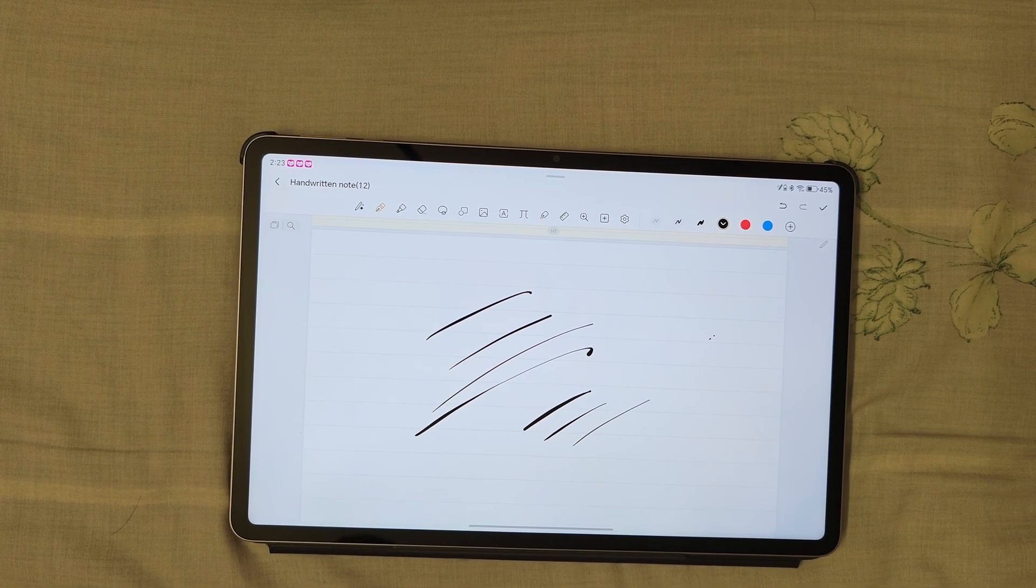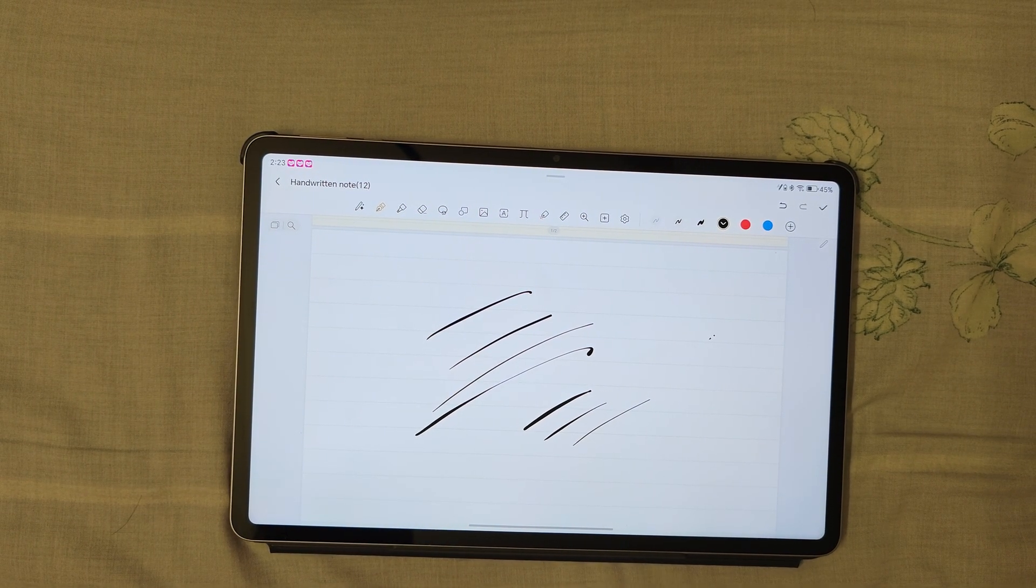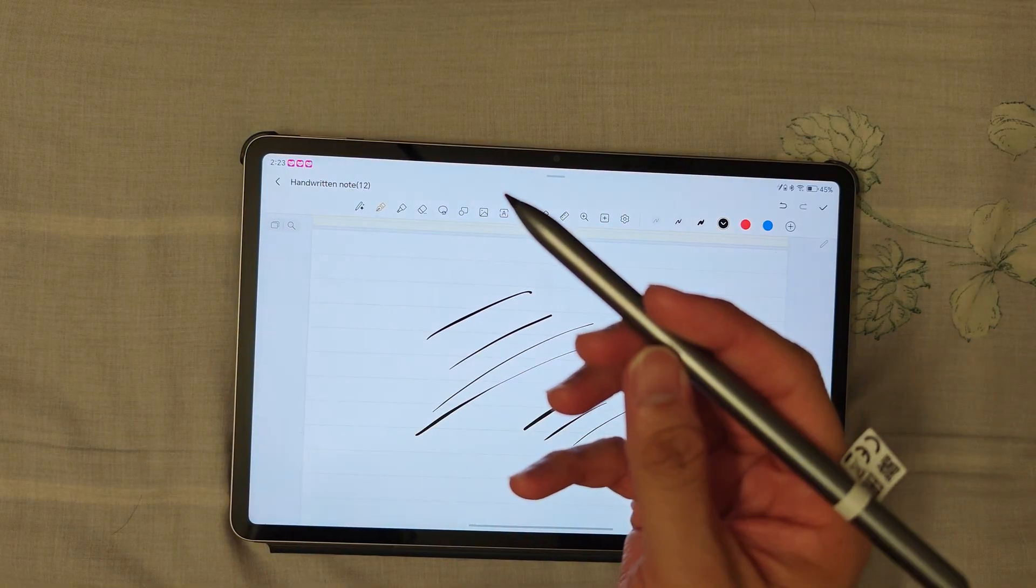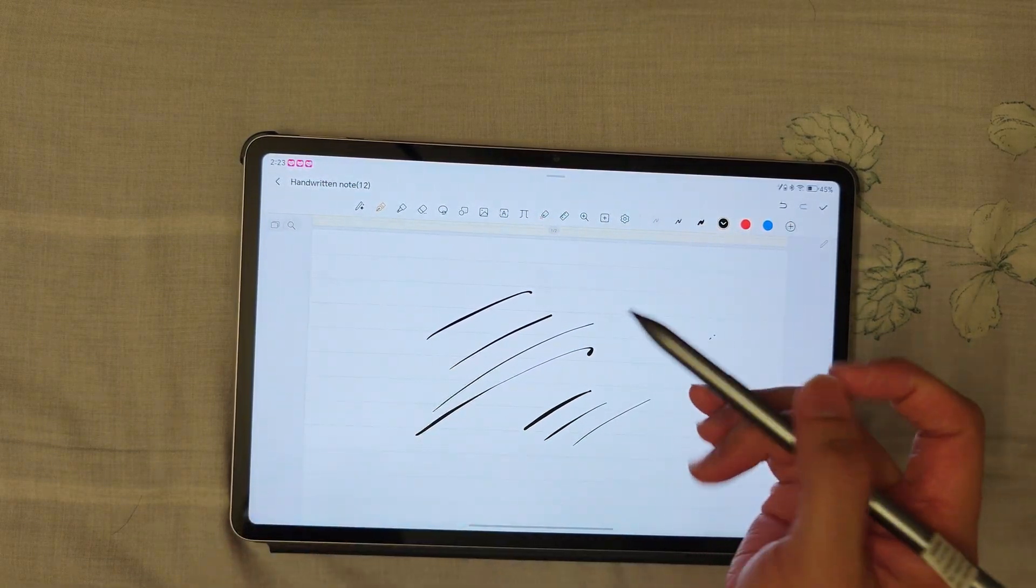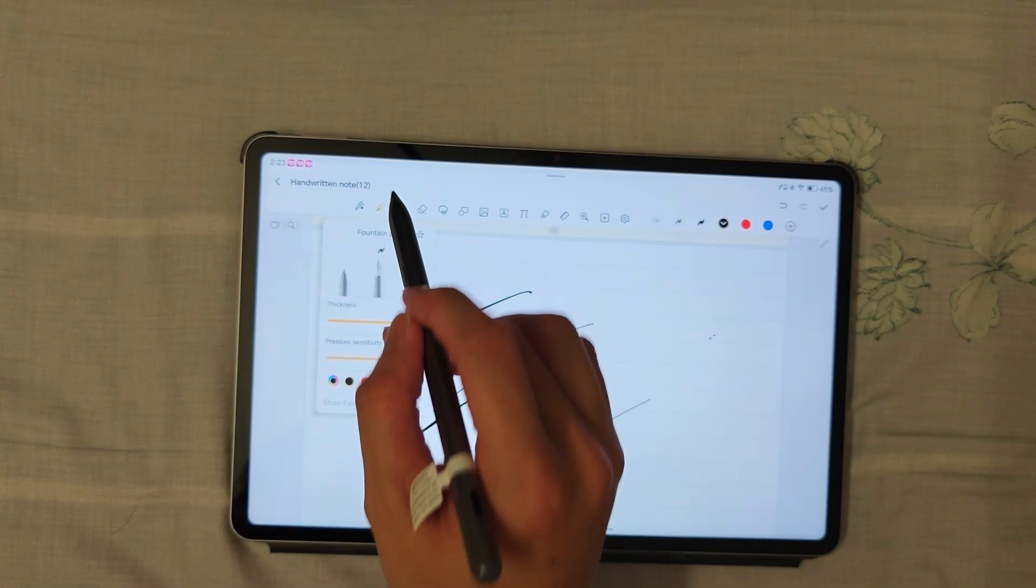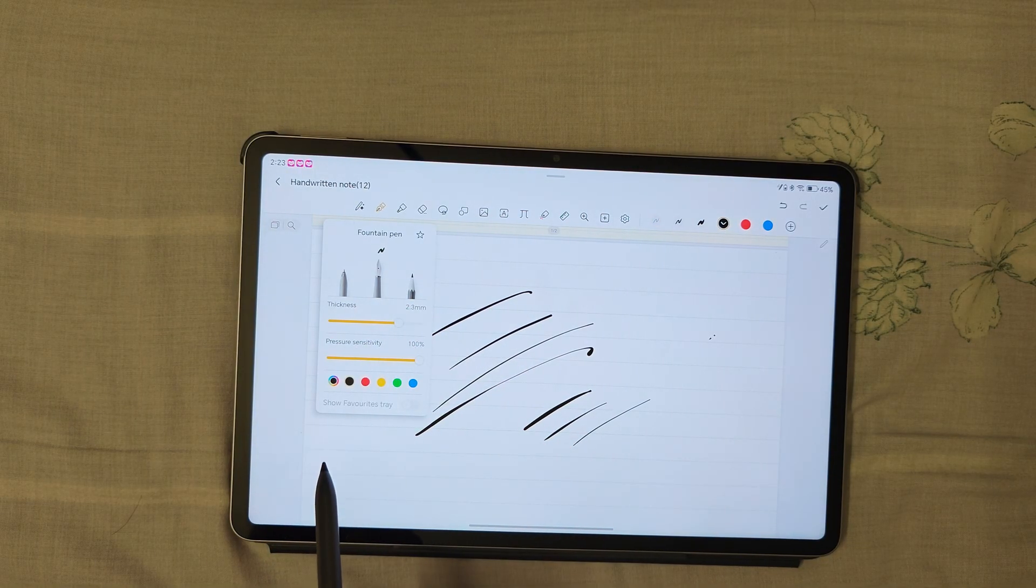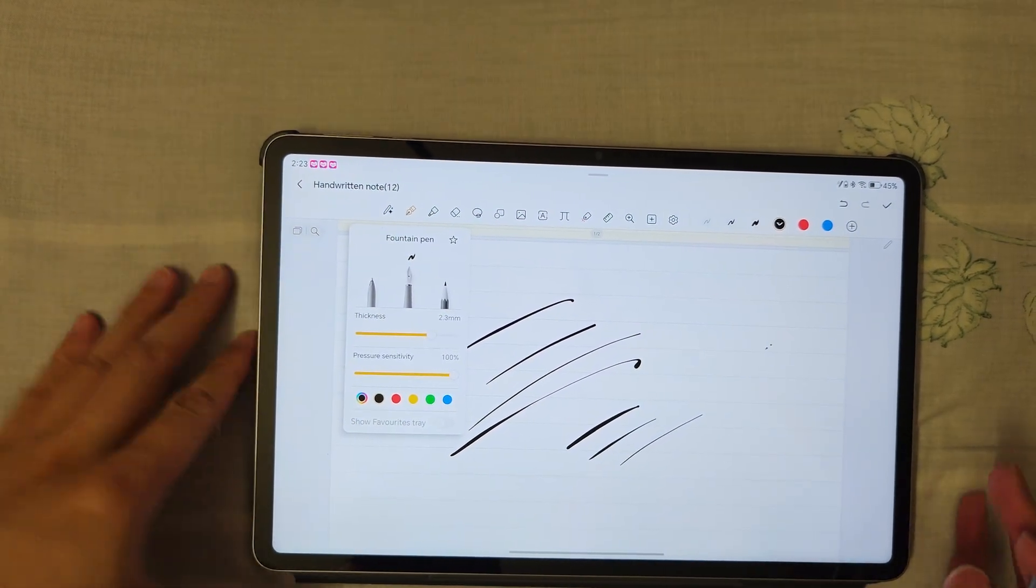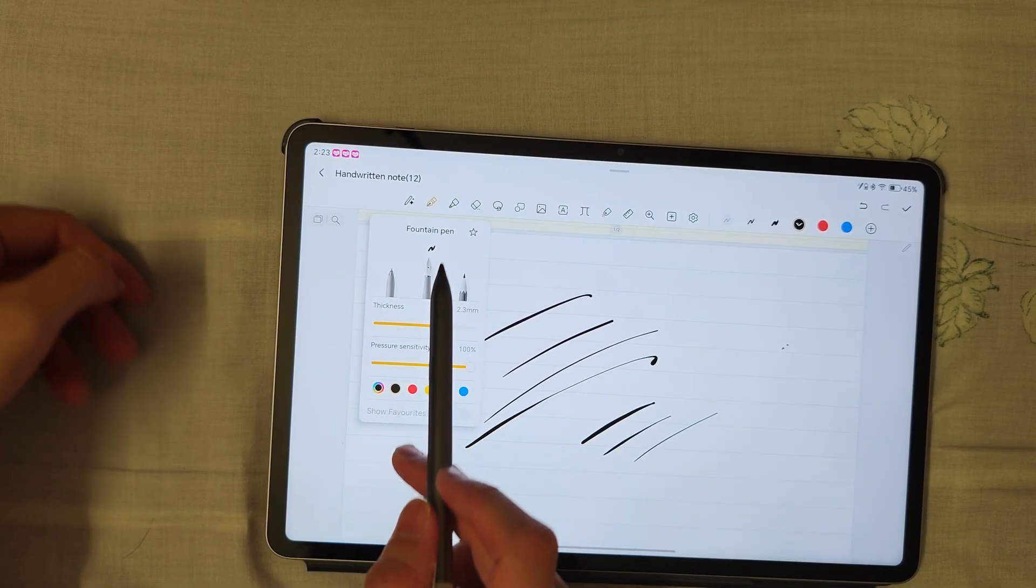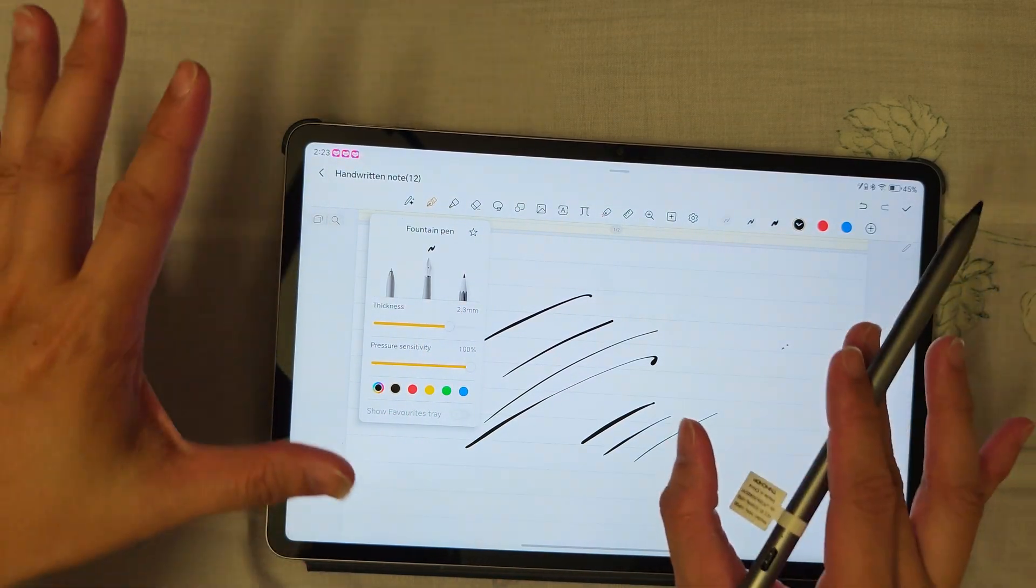This is the Honor Pad 10, and regarding the Honor Choice Pencil, the pressure sensitivity only works with fountain pen. As you can see, when you choose fountain pen in the note app...